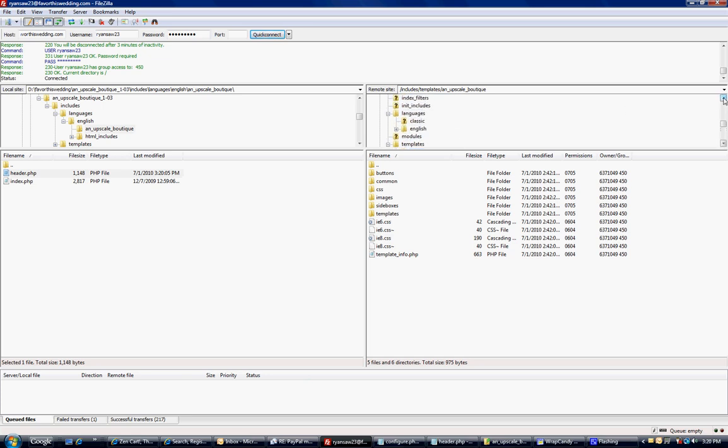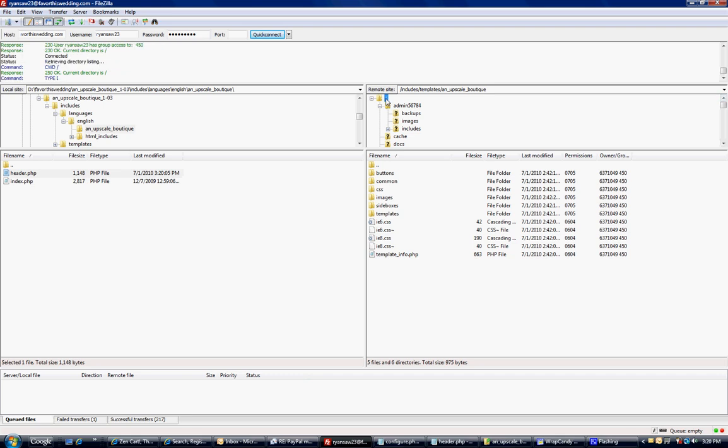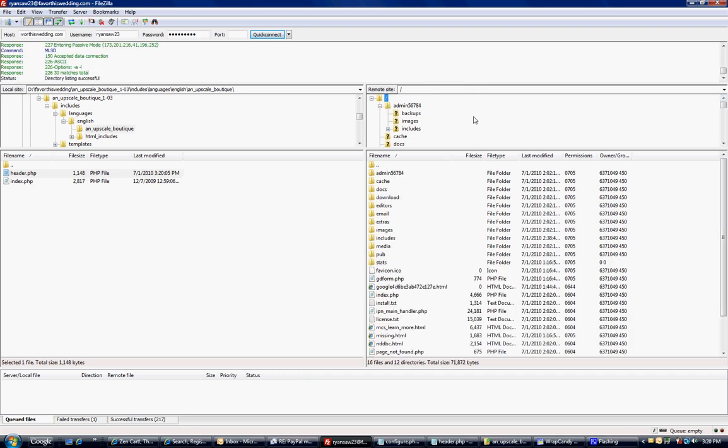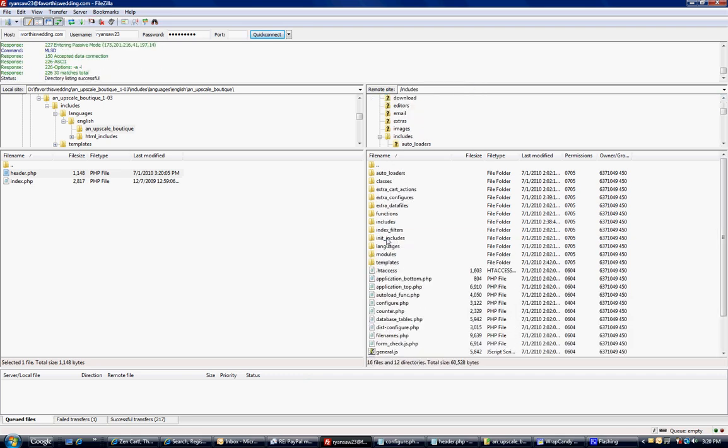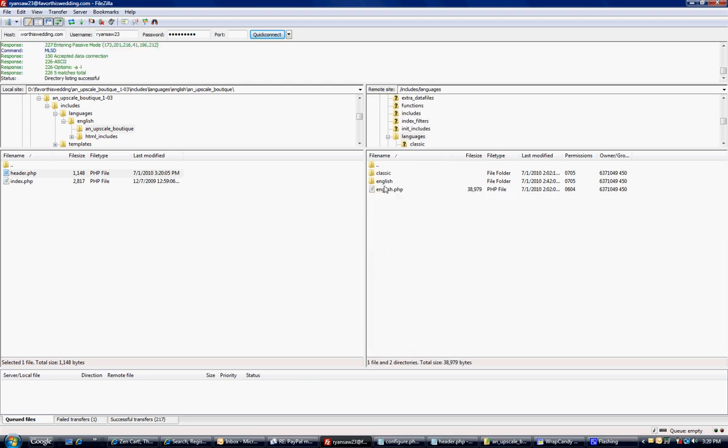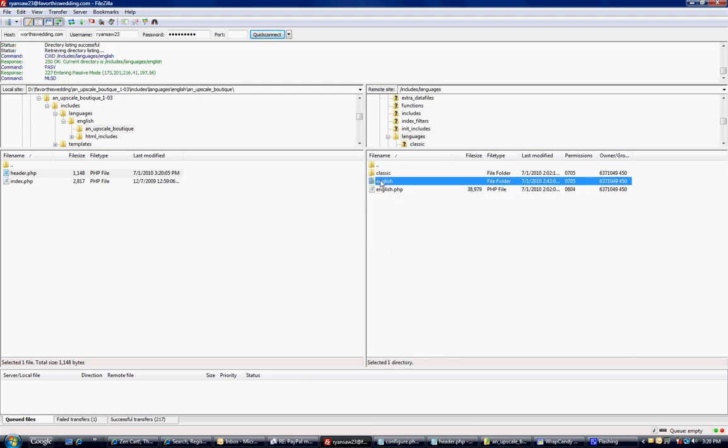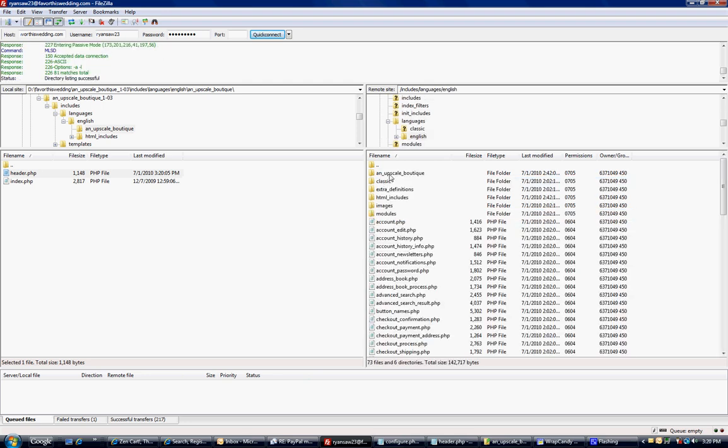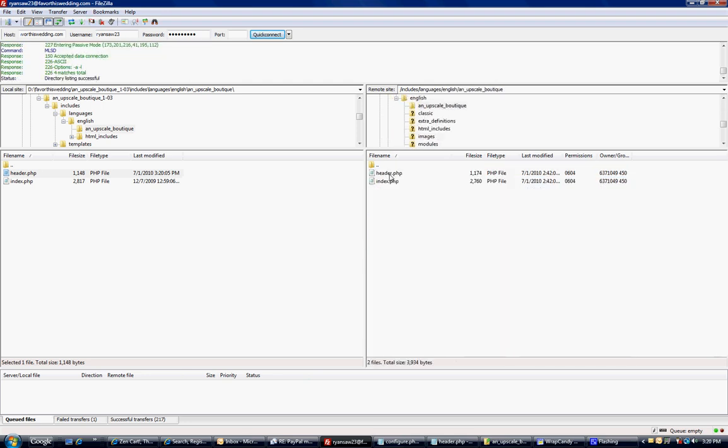To be on the safe side, I'm going to go back to the home directory. I need to be under includes, then languages, English, and upscale boutique. You've got to remember all this stuff—I know it's difficult.